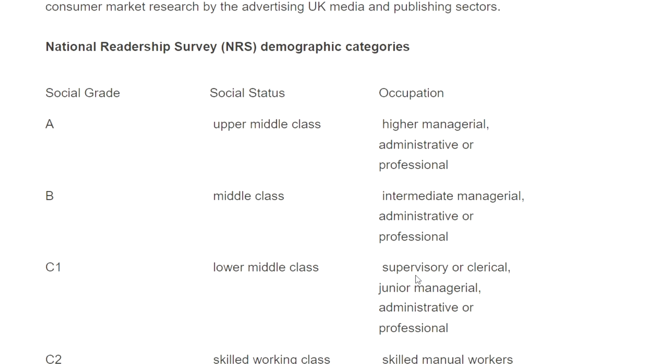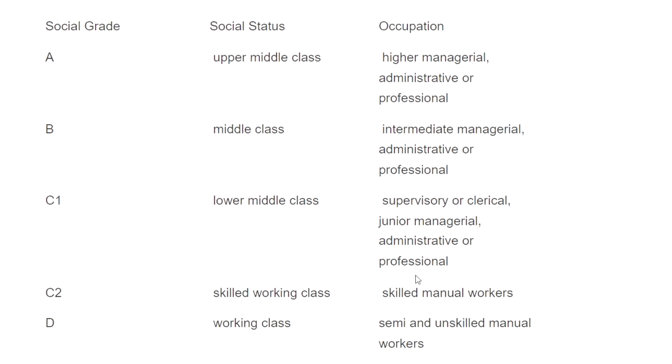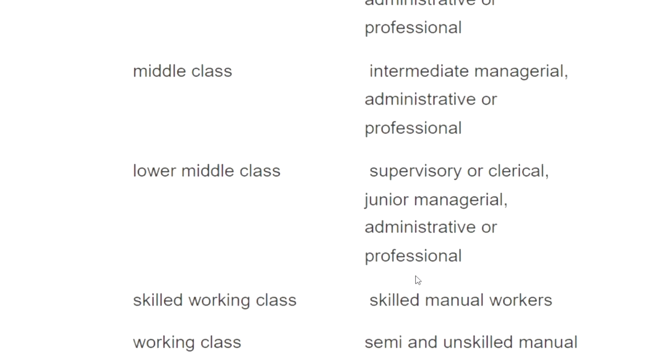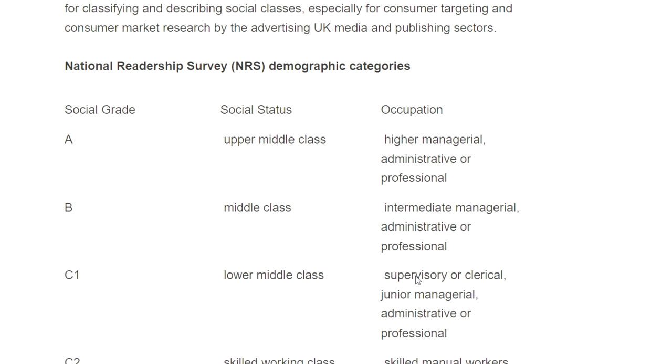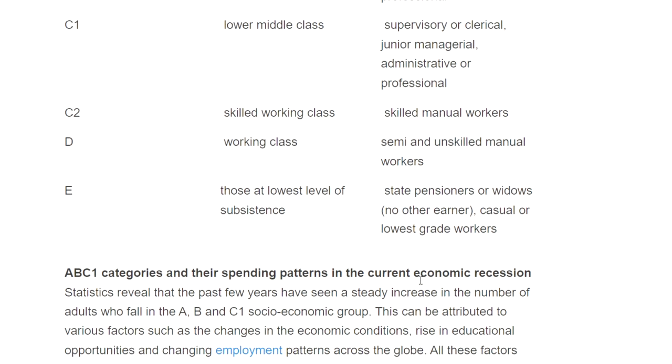Perhaps one of the first systems used to group audiences was the socio-economic model, that uses job status and social class to determine whether audiences belong to one of six groups. And although the socio-economic model is widely critiqued, it is still employed on a global scale by media producers as a vehicle to help them think about their audience needs.